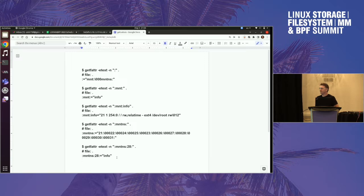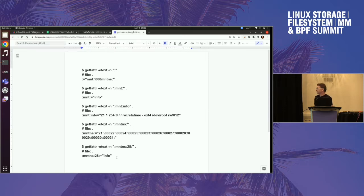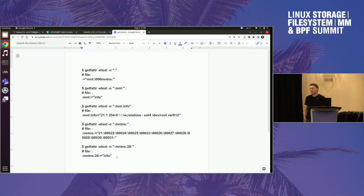Greg also has very strong opinions about how this API should look, or maybe more how it should not look — not binary in particular. Linus also had some strong opinions. But the status right now is there's a patch set, like a POC, which Miklos is happy with, I'm happy with for my needs, and Dave Chinner, who proposed this last suggestion, is also happy with. And Greg is not unhappy with. So I think that's a good starting point.